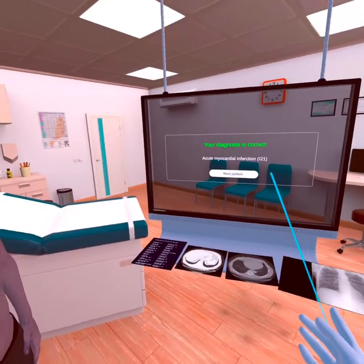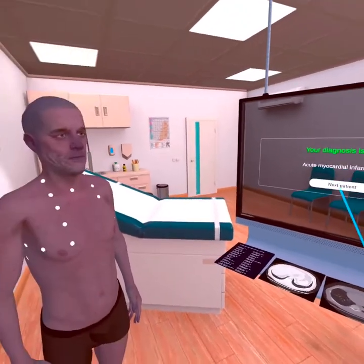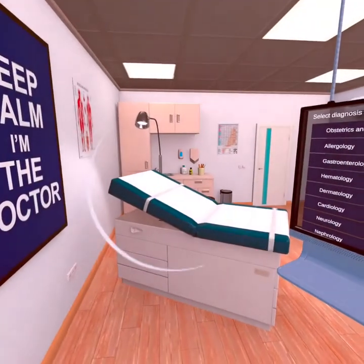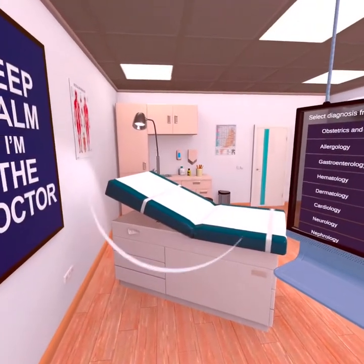Now let's look at the results of patients with different diagnoses in the programs from Proven Reality.